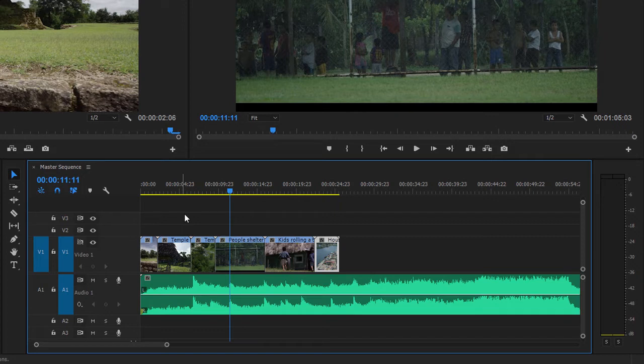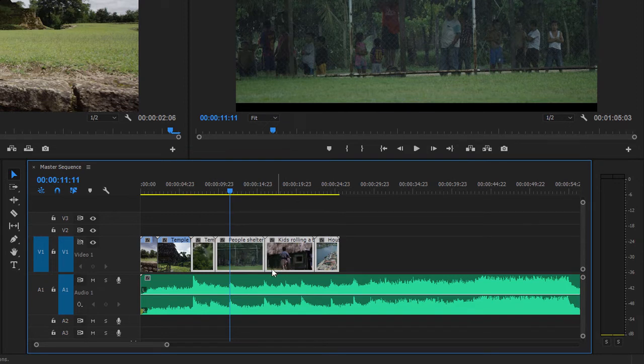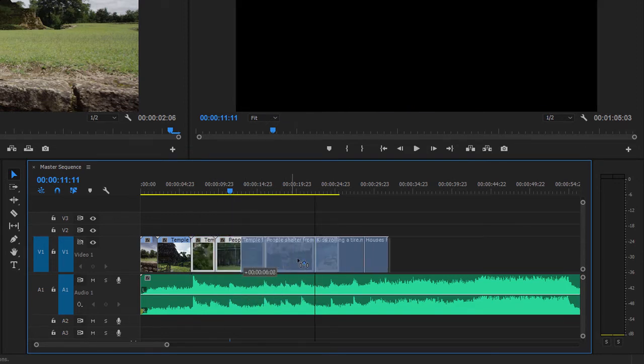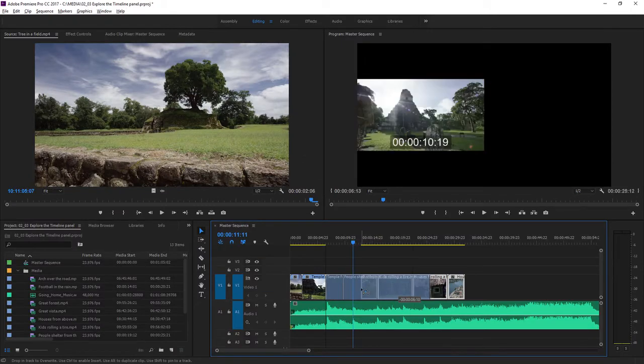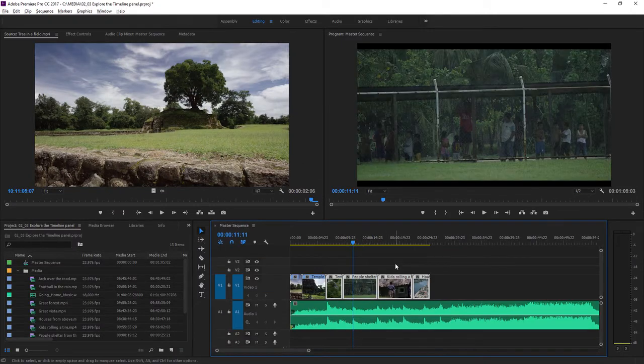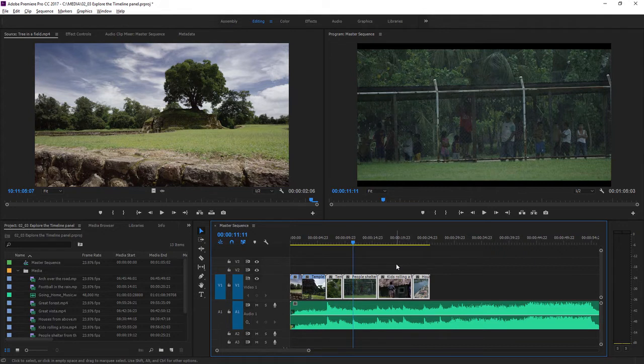I can also select a number of clips by lassoing. I'm going to click and drag here to make a marquee selection. And now that I've got four clips selected, I can move them all together. The selection is important in Premiere Pro, and of course, you can tell which clips are selected because they're highlighted.